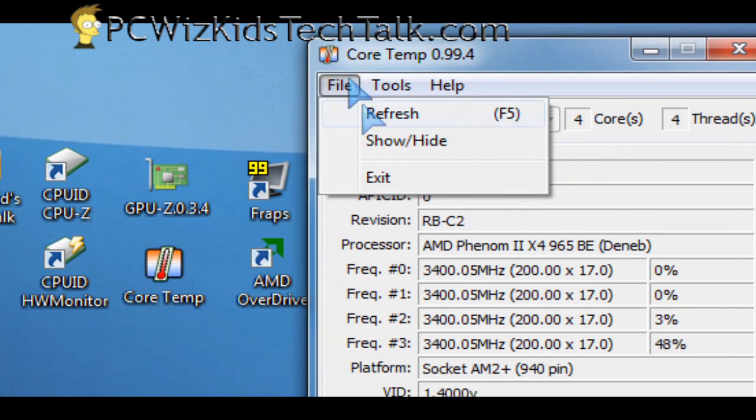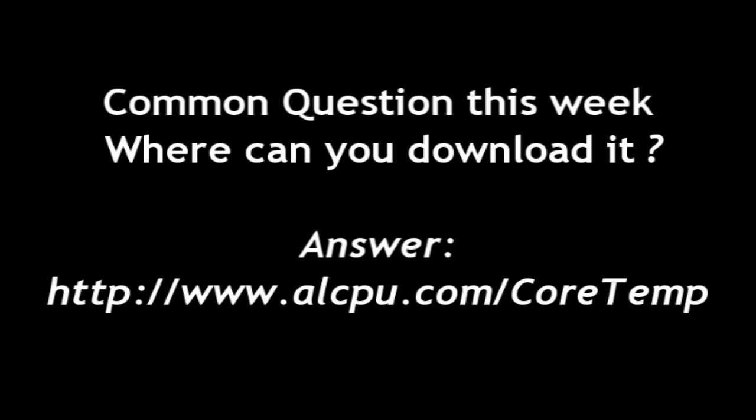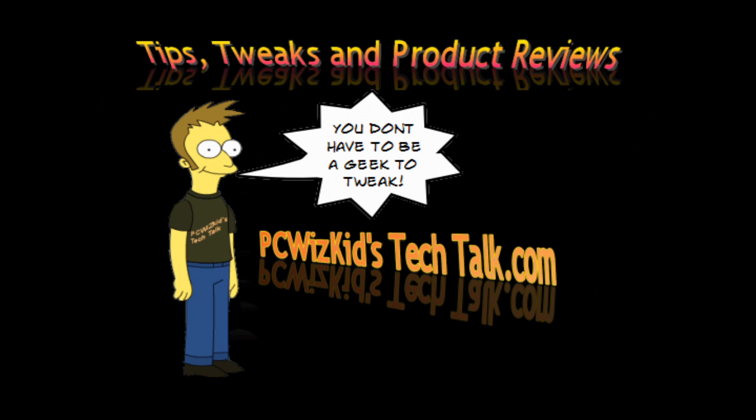Again, free from core temp. And you can go ahead and download it. And here's the URL. It's alcpu.com and then slash core temp. So keep the questions coming. I've got more utilities to show you that I've used. Of course, I'll post those in another video. I hope you enjoyed this one and thank you for watching.